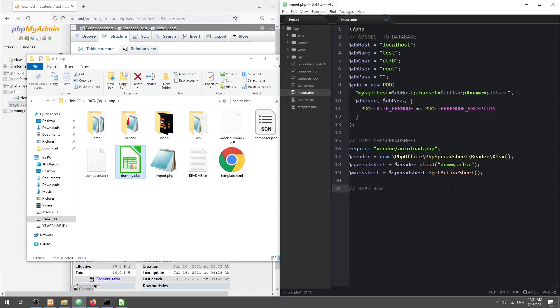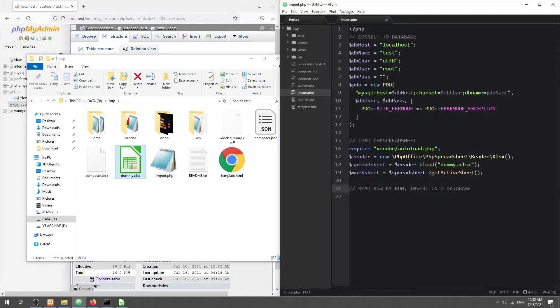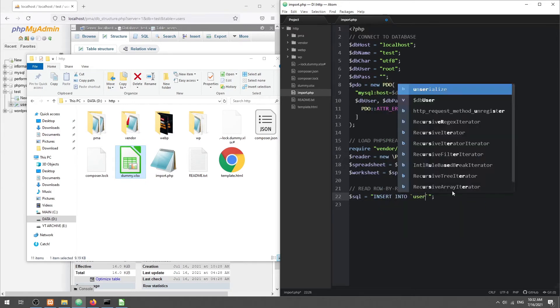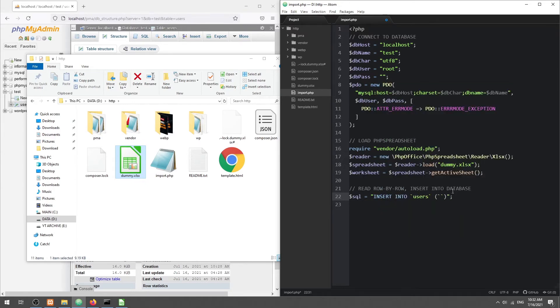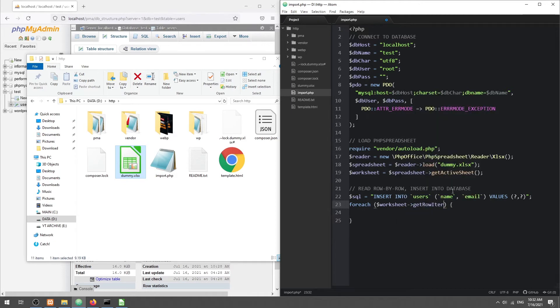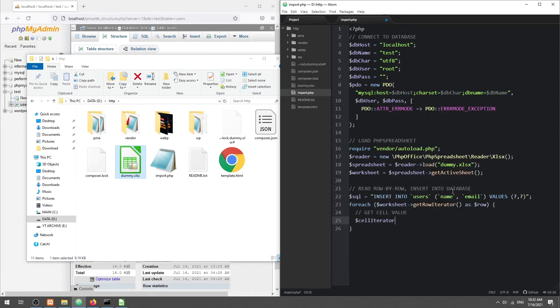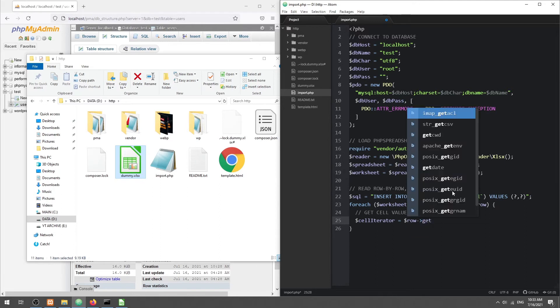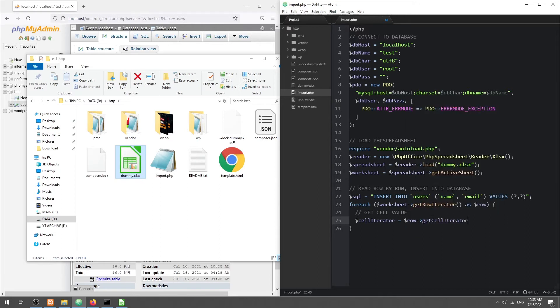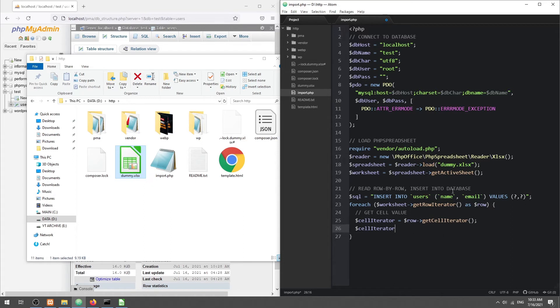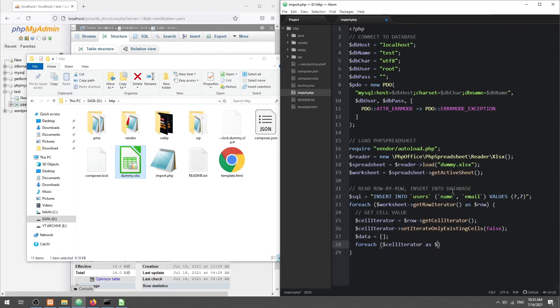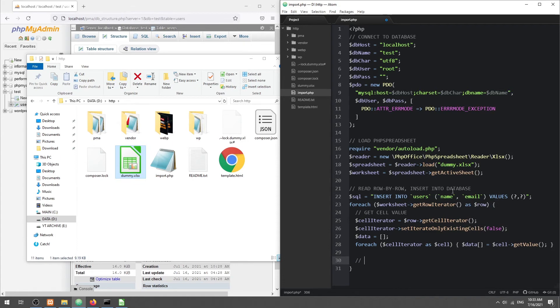Then we read the spreadsheet row by row, fetch the cell values, and insert them into the database.